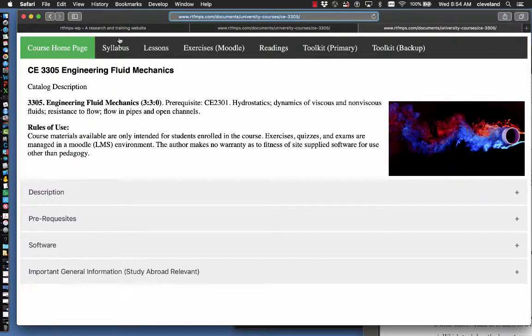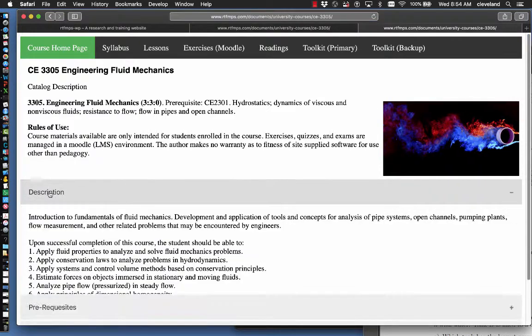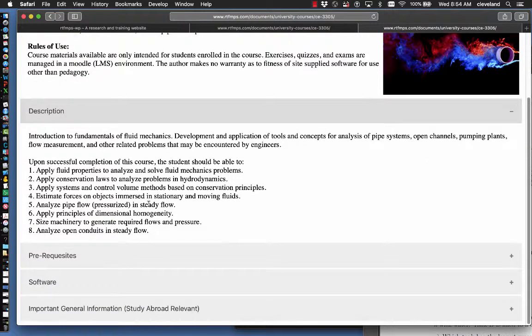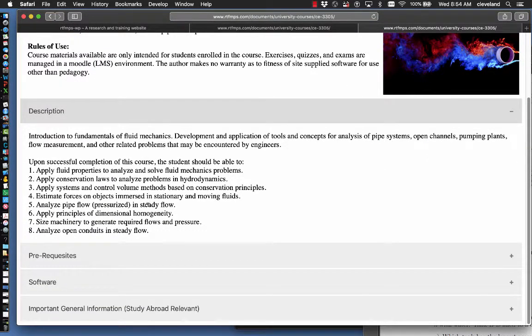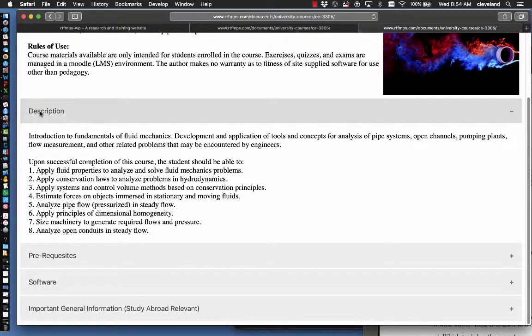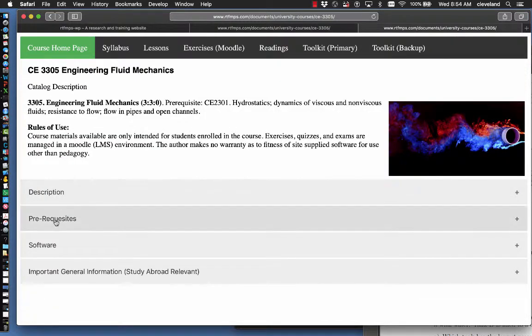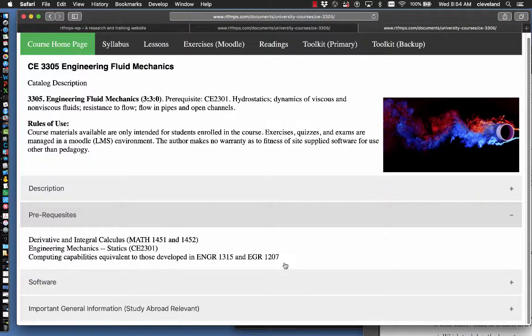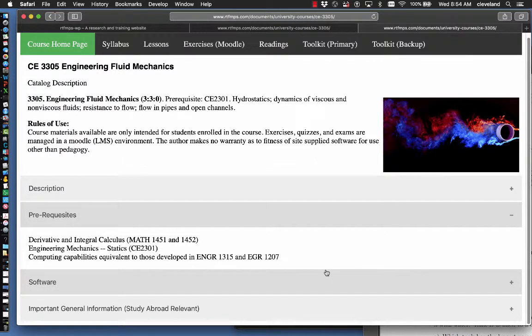So here's the course home page. In the home page, we'll find a course description. This is repeated in the syllabus. We will find a listing of the prerequisites. The main prerequisites for this class are calculus. You should know what a derivative and integral is.